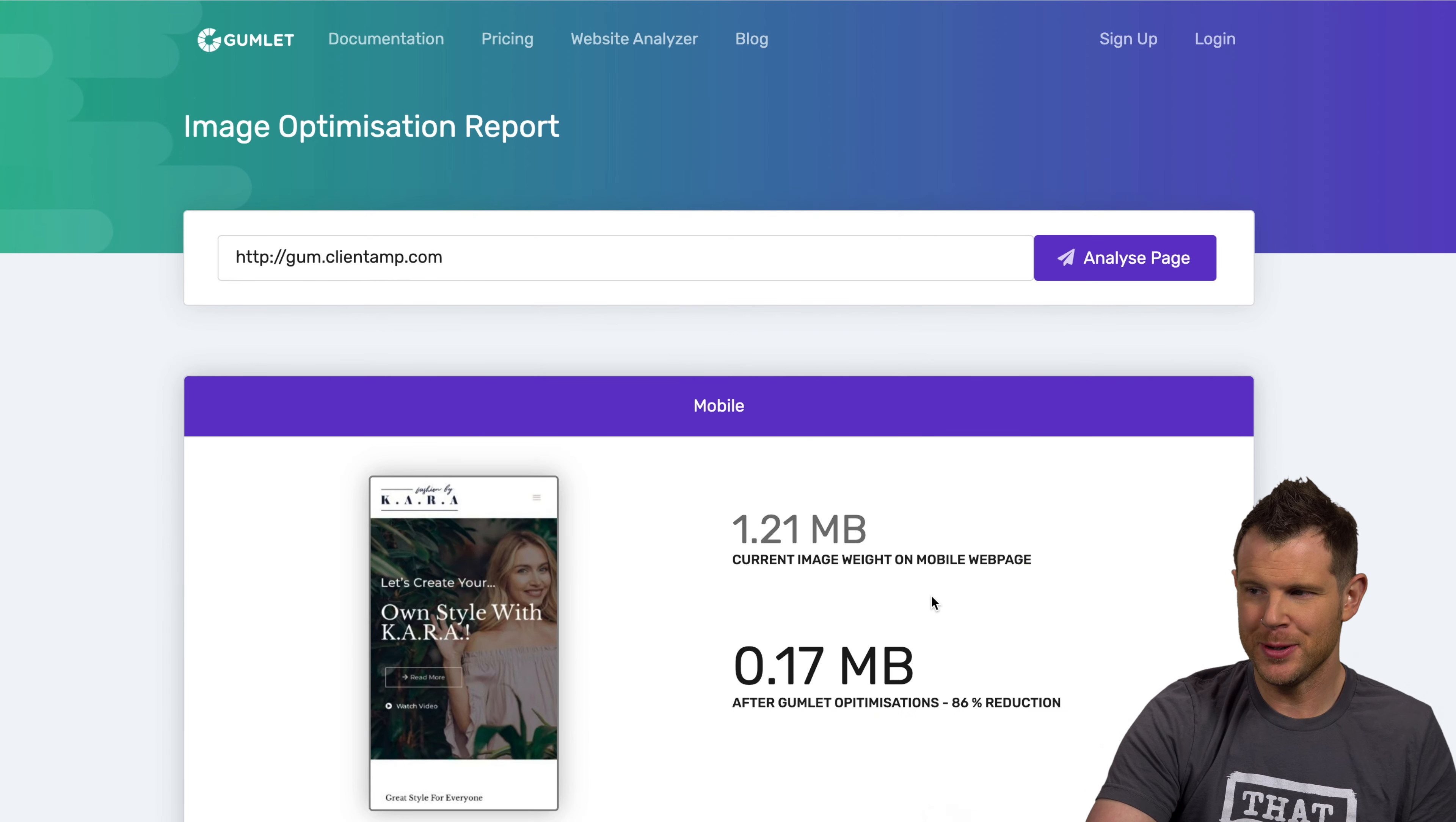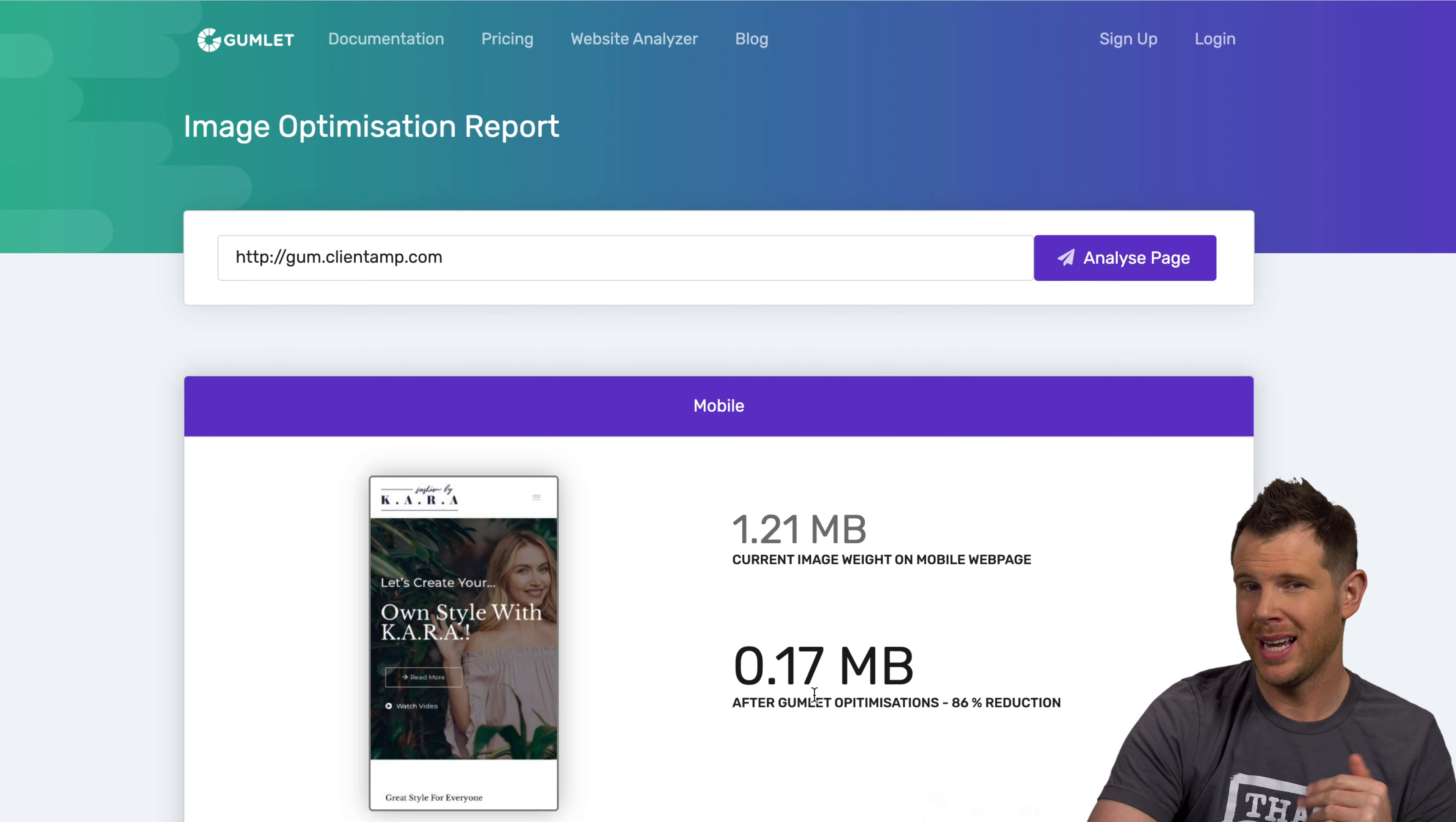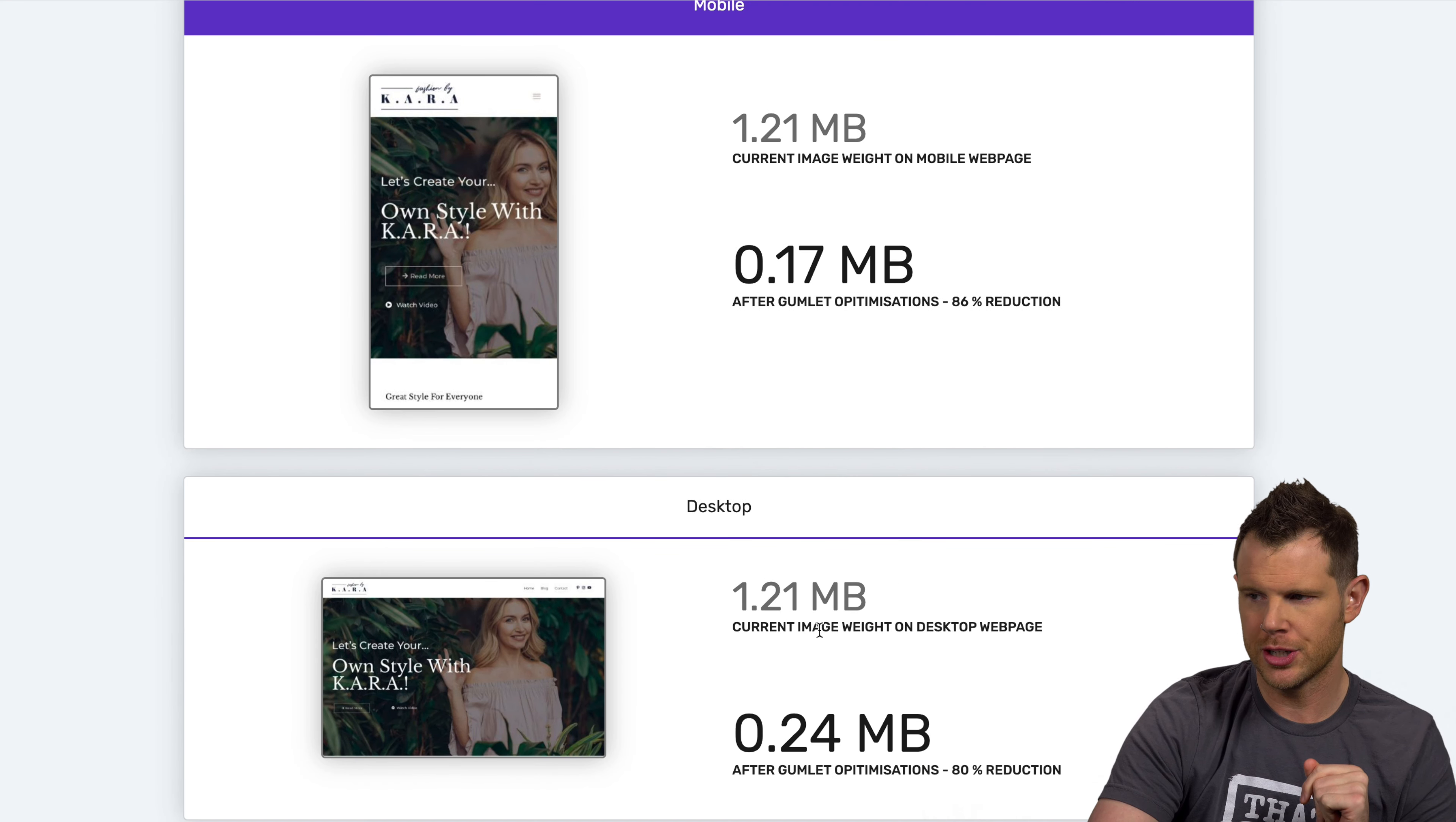All right, so the analyzer is complete. Now these images are not optimized. The original weight of the images here was 1.21 megabytes. And if I were to apply Gumlet, it would be 0.17 megabytes. So that is a significant reduction. They say 86% reduction.